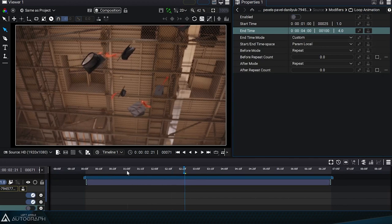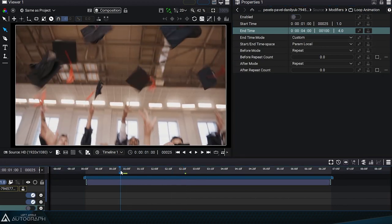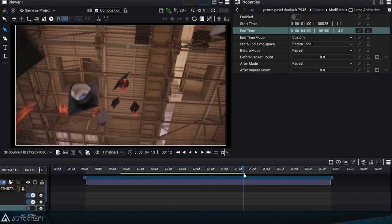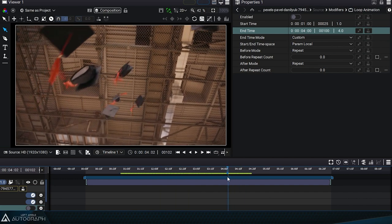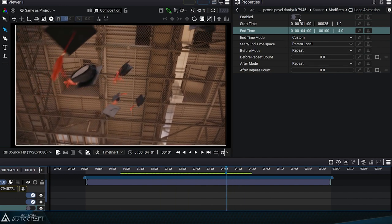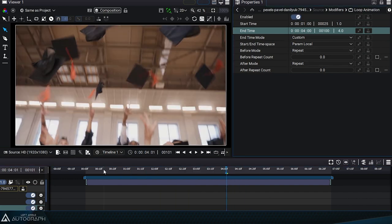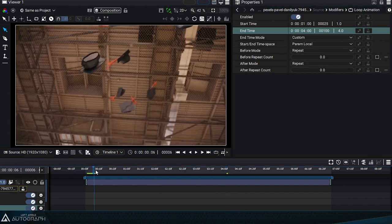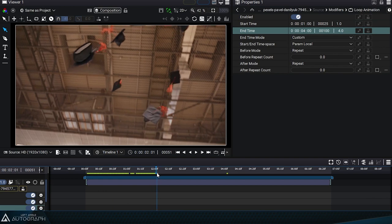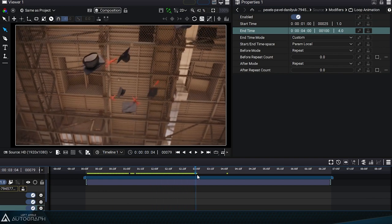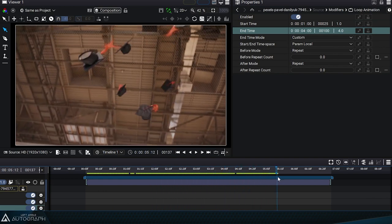By disabling this modifier, we can inspect the original segment in the video. Now that we know what this segment represents, we enable the modifier again and watch it play in a loop.